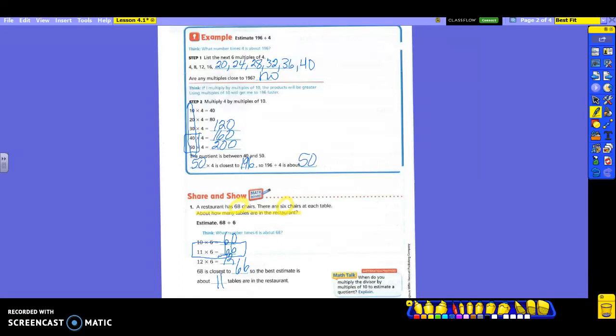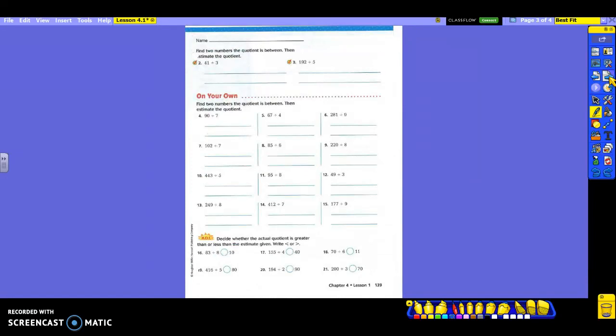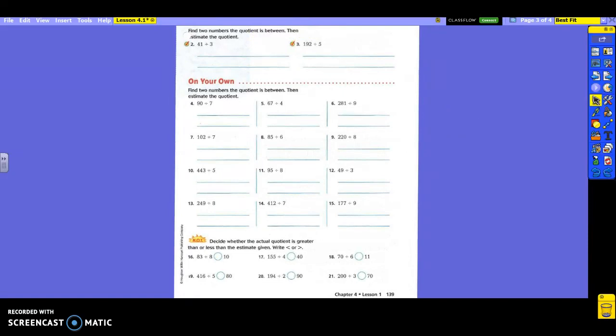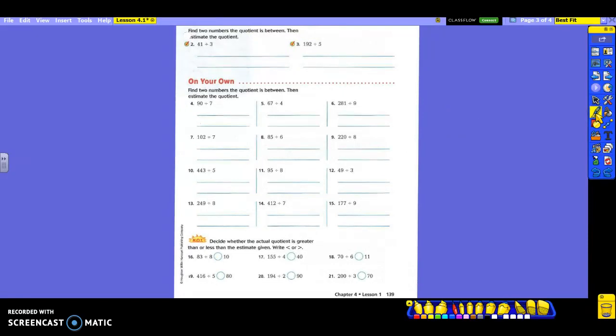Now here you're going to have to do some work — find the numbers the quotient is between, then tell me the estimate of the quotient. You need to decide: am I going to use my counting numbers 1, 2, 3, 4, 5, 6, 7, 8, 9, or am I going to use multiples of 10 to get there faster? Not always — it depends on what you're dividing by. Look at problem number 2: 41 divided by 3. Think about whether you'll use counting numbers, which means the 3s, or multiples of 10. Talk in your group.